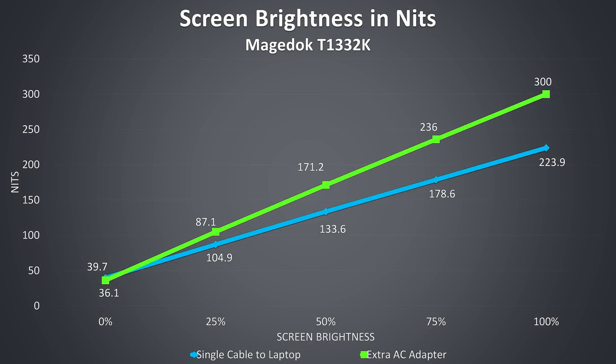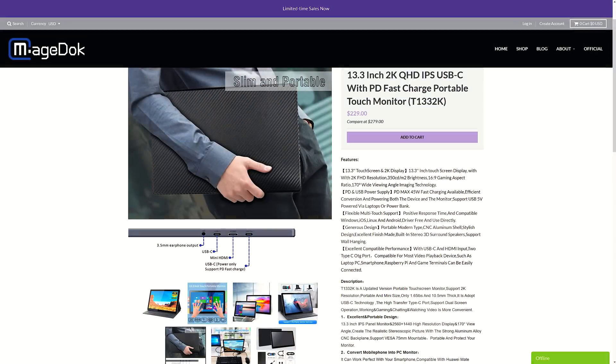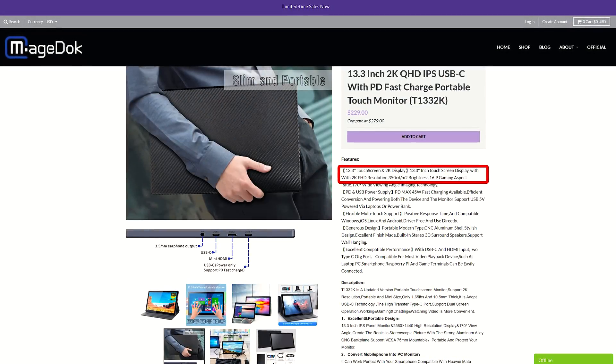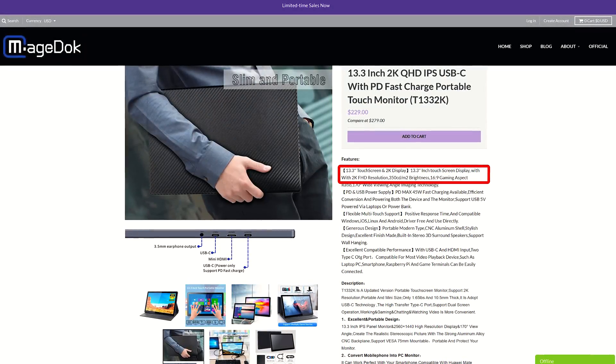Brightness wasn't great just on the single cable from my laptop, getting to 224 nits. If I gave it some extra power by connecting the AC adapter to the bottom Type-C port, I was able to boost this to 300 nits with a 560 to 1 contrast ratio. However, this was still below the 350 nits on the spec sheet.